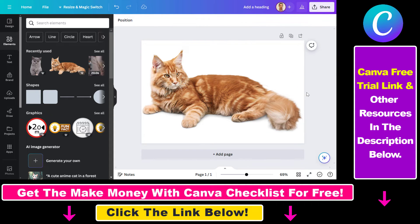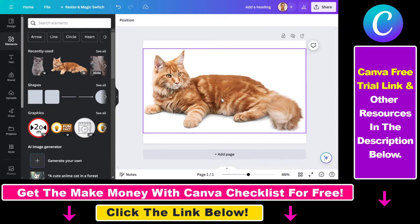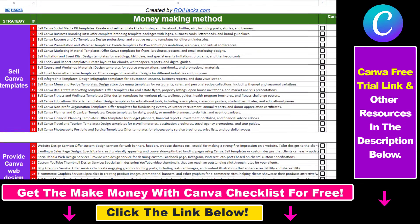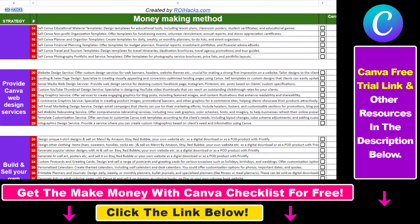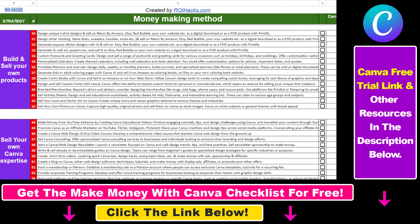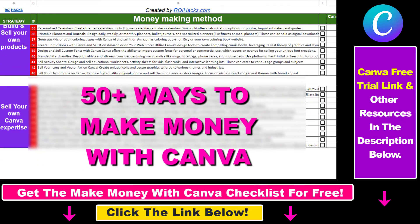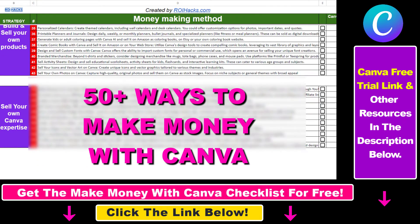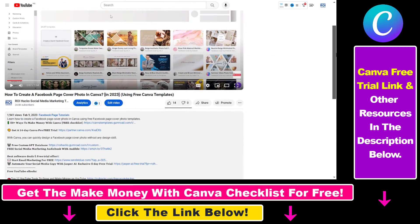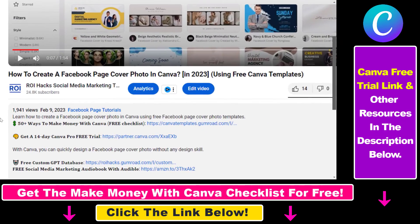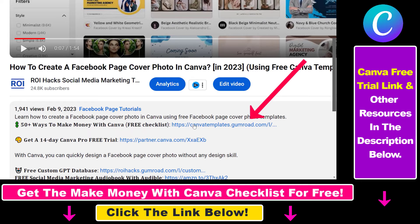So now this is how you can vectorize an image in Canva. Hope you found this tutorial useful. If you want to get access to our Make Money with Canva checklist for free, where we reveal a ton of ways how you can make money with Canva and get other free Canva online marketing and AI resources, make sure to check out the links in the description below, where you can also sign up for Canva Pro for 14 days for free.